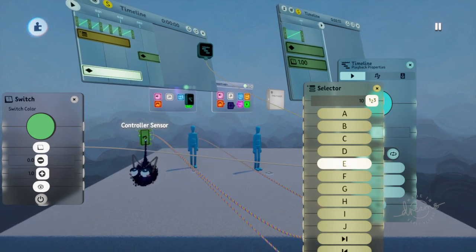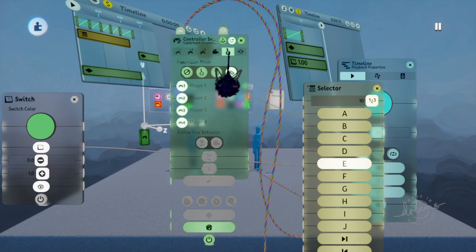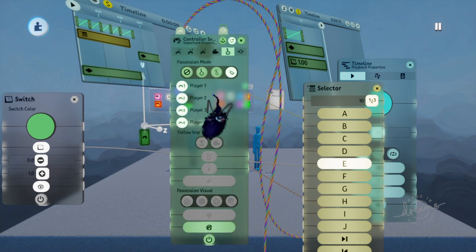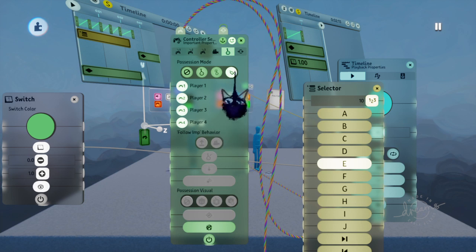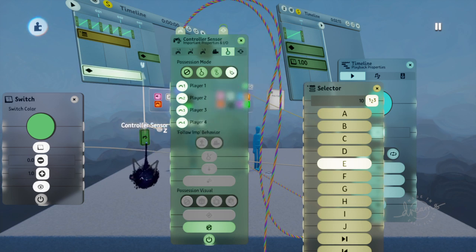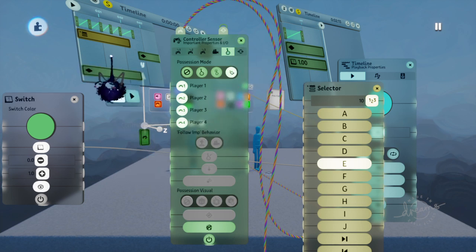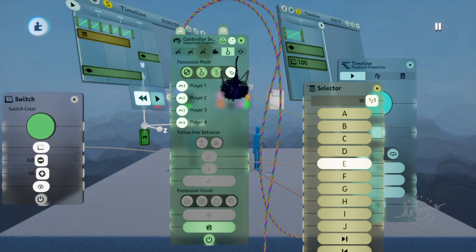What you can do is set a remote control sensor on remote. Set this to remote right here. And you could either put it outside of this timeline or inside of this timeline.